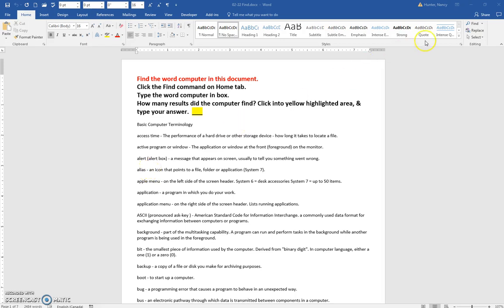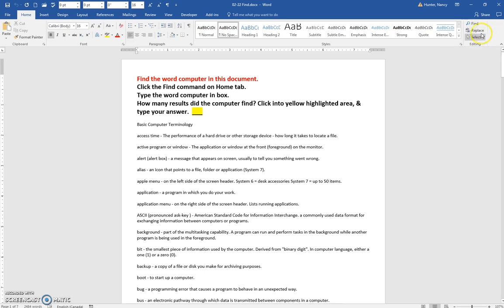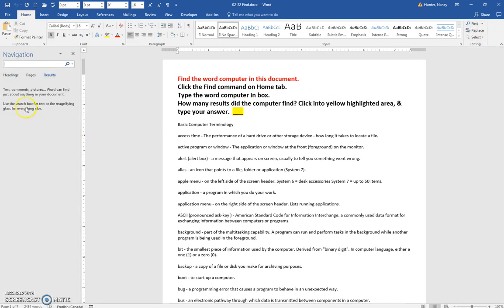This video is about the Navigation Pane and you find it by clicking here on Find in the Home tab. And it opens this Navigation Pane and it does many things but the first thing that we're going to do is just use it to find some text.